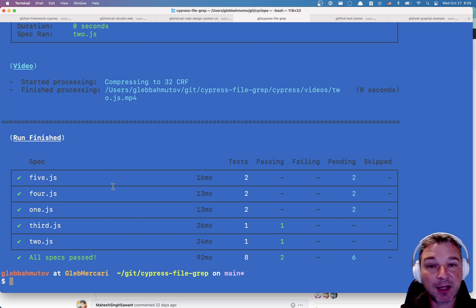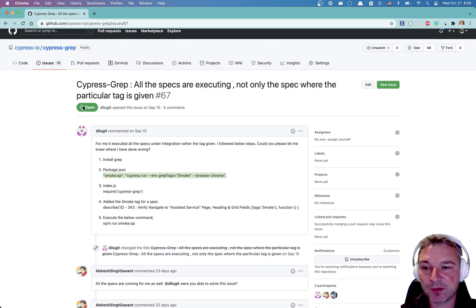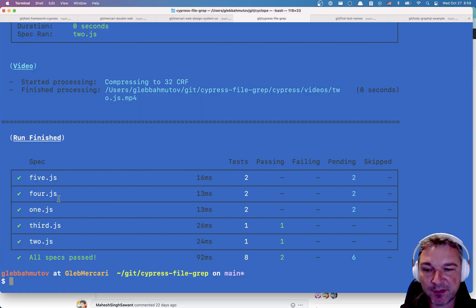So here's how I would implement it. And you can implement it right now the way I'll show it. And I plan to actually add it to the Cypress grep plugin itself so you don't have to worry about that.